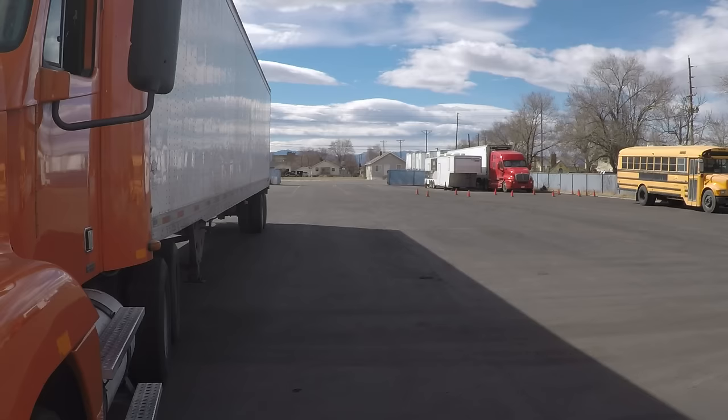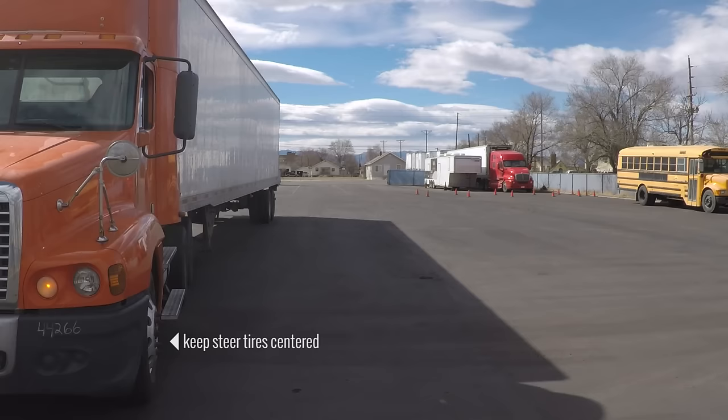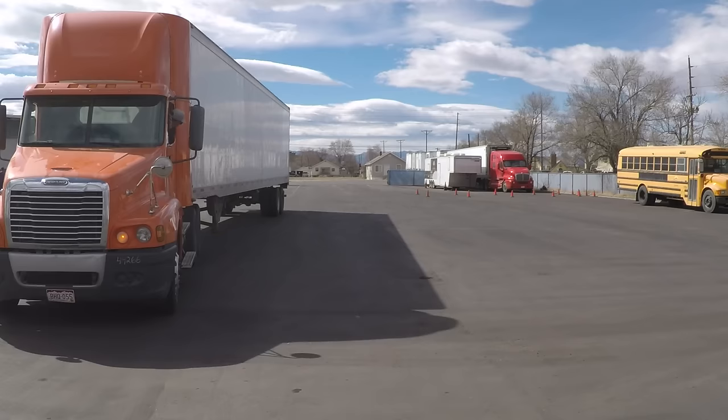Begin backing slowly and watch the trailer build angle as it moves toward the alley. Just watch your trailer. Don't steer. There's no need to steer when you're this far away from the alley.